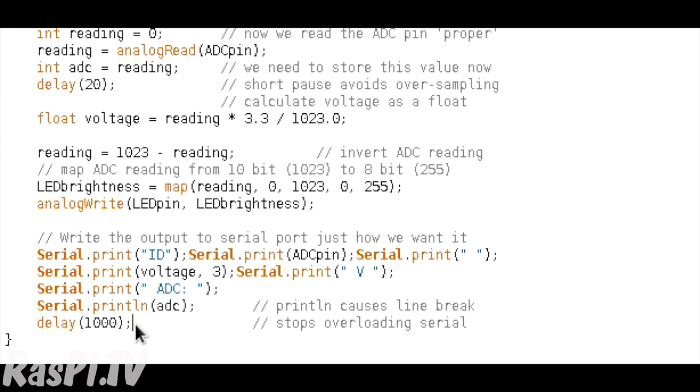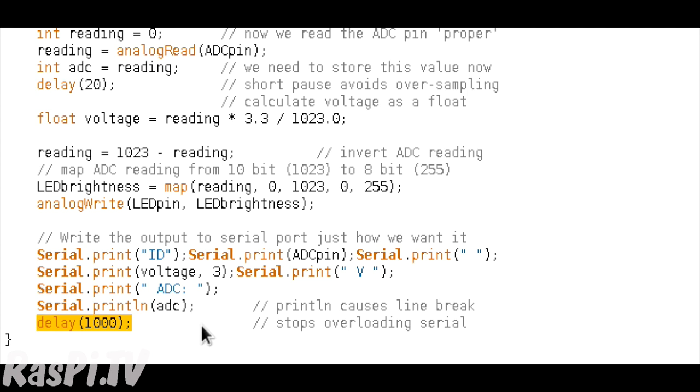And then at the end, we've got a one second delay, which stops us from overloading the serial port. If you stuff data too frequently to the serial port, what can happen is that it can crash your Python program as well. So that's basically it. In a nutshell, let's upload it and see how it works.